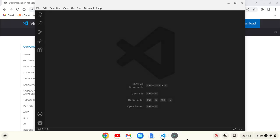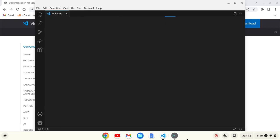And there you have it. Visual Studio Code is installed on your Chromebook. I hope you enjoyed this video. If you did, please give it a like and subscribe to the channel.